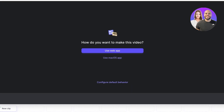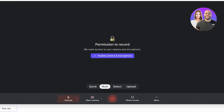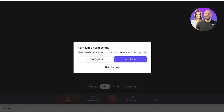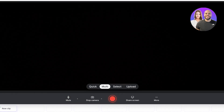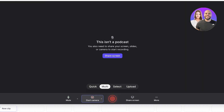You can use the web app or the macOS app. I want to use the web application. Once I do that, we have to allow the permissions required for recording — so we're going to allow camera and microphone permissions. You'll see a pop-up in the top left; I'm going to allow this time, or you can choose to allow all the time.